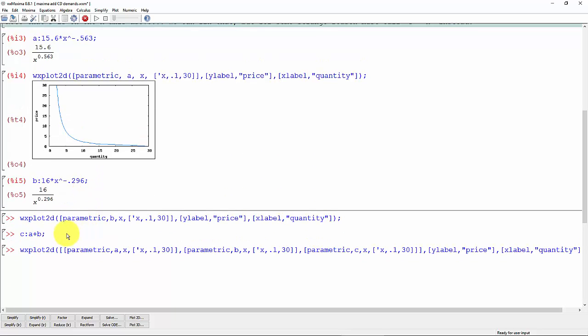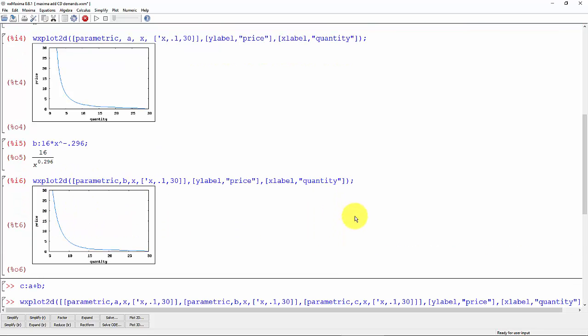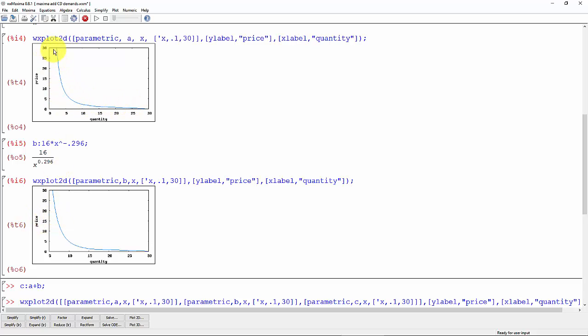And let's plot that one. Hold down control and hit enter. And you can tell a little bit by looking at these that this new demand function we call a lower demand because it's further to the left than the first one we were working with.